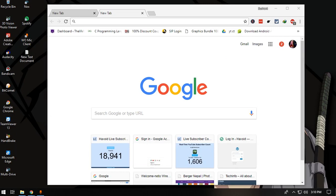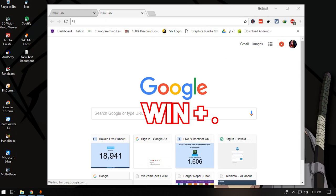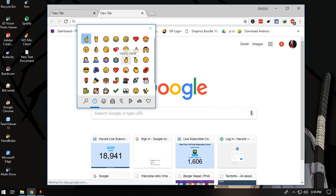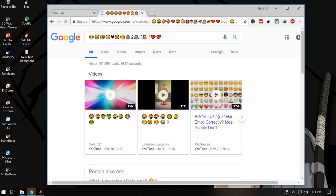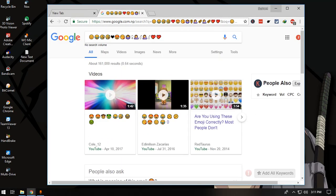Have you ever wanted to type an emoji on your keyboard? It's possible. Hold the Windows key and press the period button, and that will open the emoji picker. You can search for any kind of emoji and press Enter to insert it.